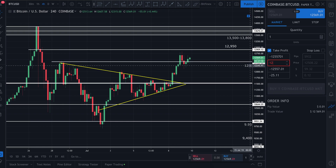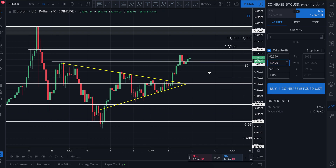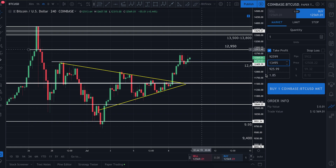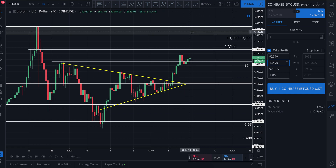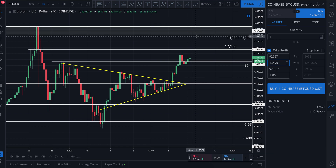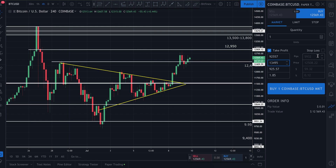Instead of putting in $13,500, I'm going to put in $13,495 because I'm a good trader and I want to make sure it gets executed. Everyone's going to be putting their sell orders at $13,500 — I'm going to put mine at $13,495. Now I've got my take profit at $13,495.